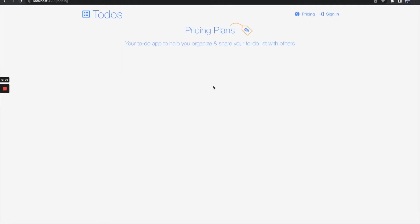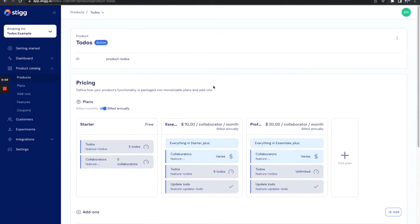Okay, so here's the page where we want to embed our pricing plans. As you can see, I already configured my plans the way I want them in Stig Console. So let's go back to the code and embed them.